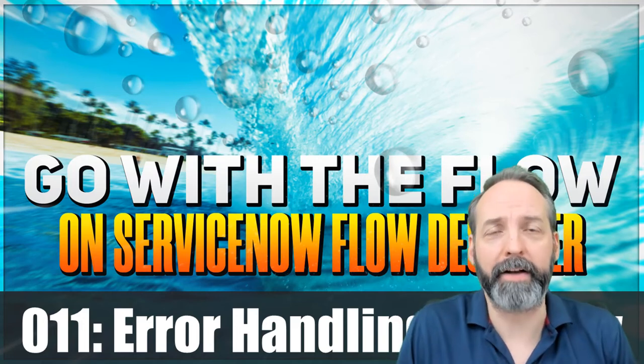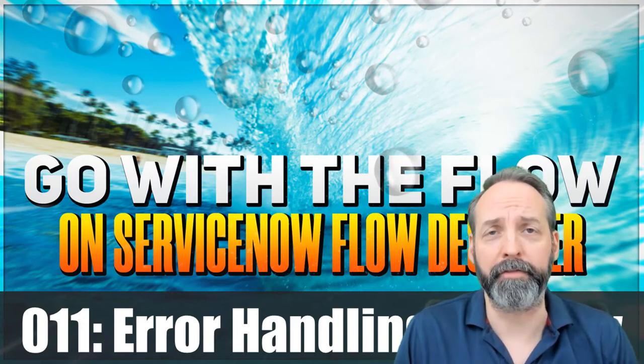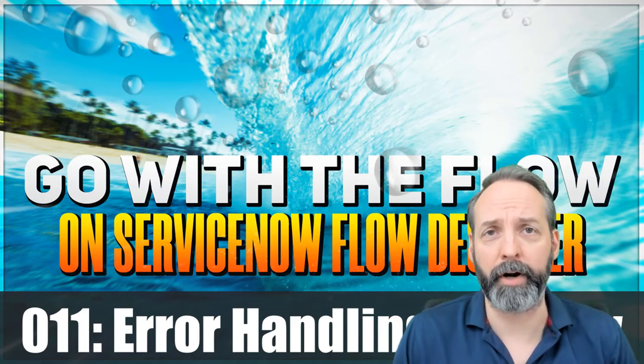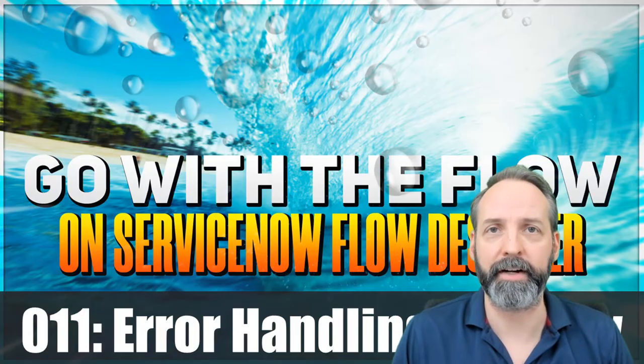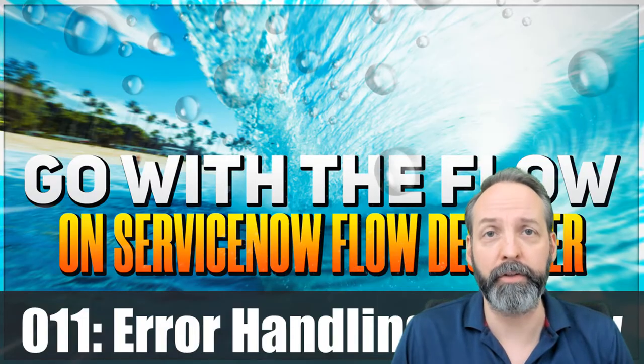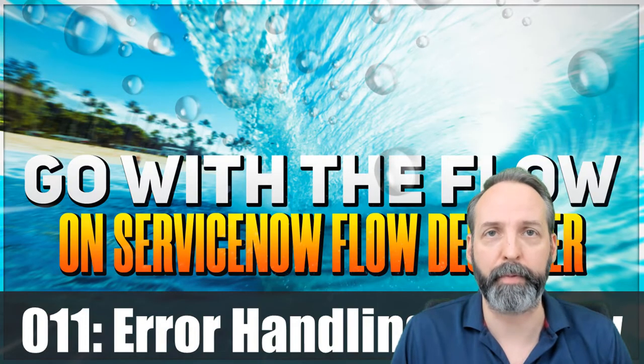Hey everyone, welcome back to another Go With The Flow, the series where I teach you a little bit about ServiceNow Flow Designer with as few video edits as possible.